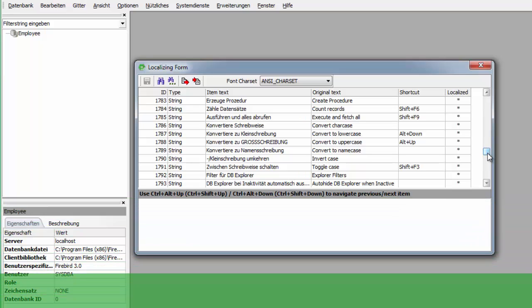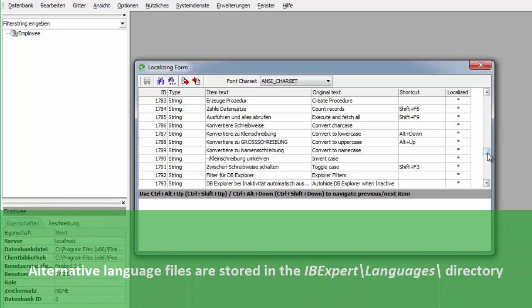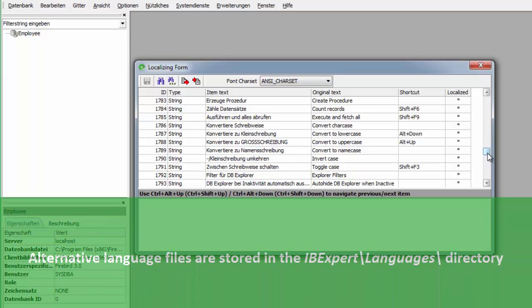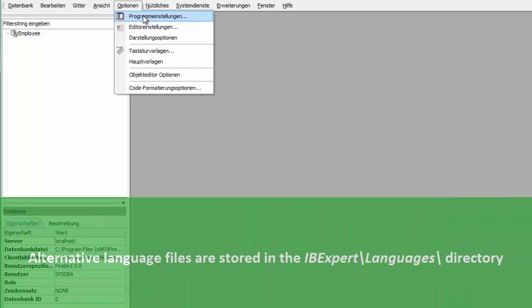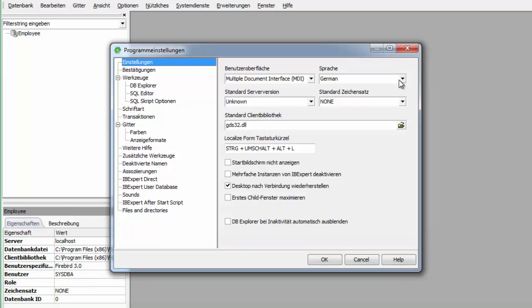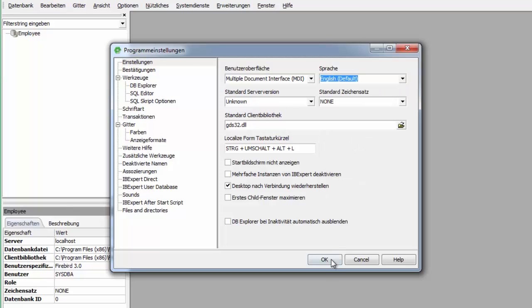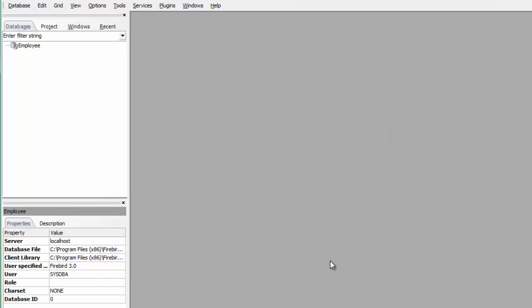Alternative language files are stored in the IBExpert Languages directory. You must have changed the language from English default to another language at least once, then the IBExpert.lng file is copied to this directory when you switch languages.